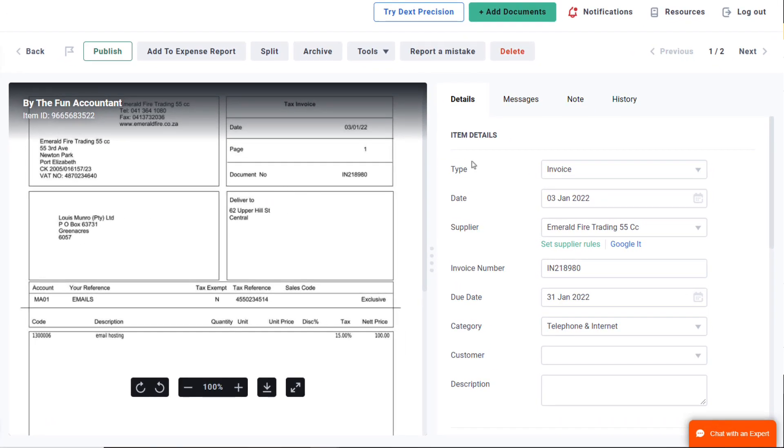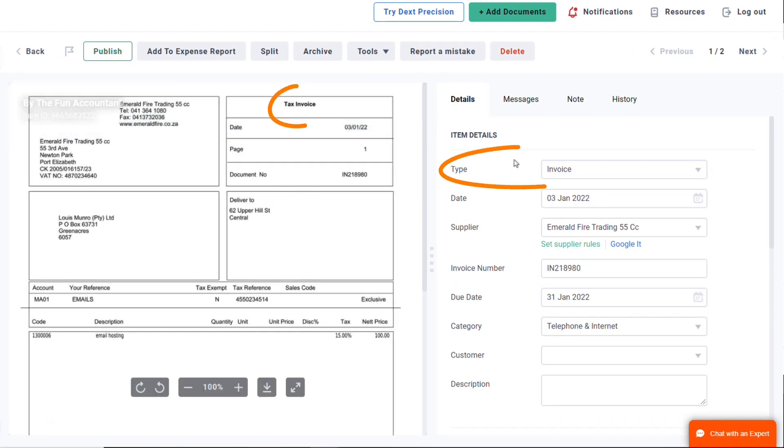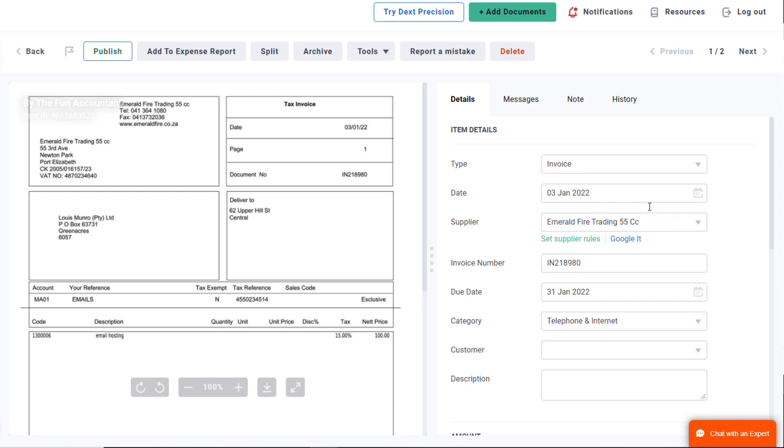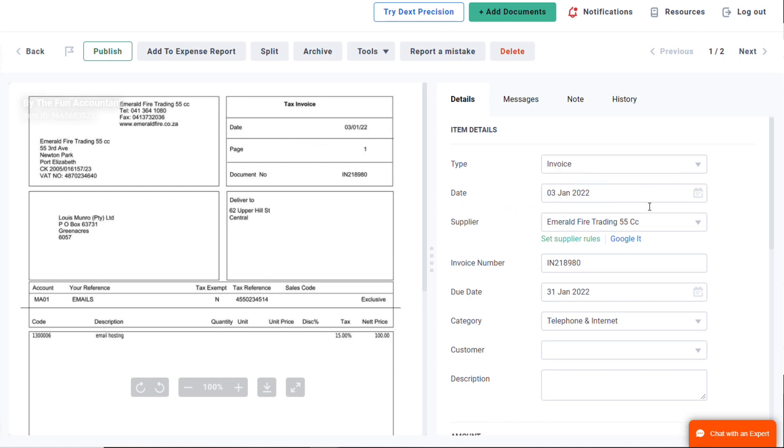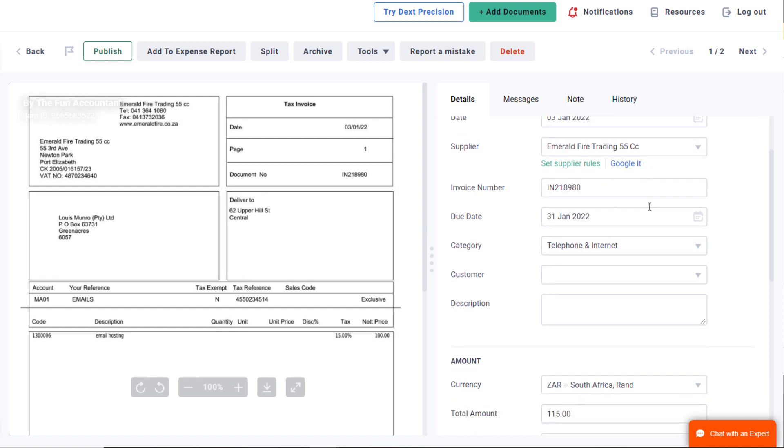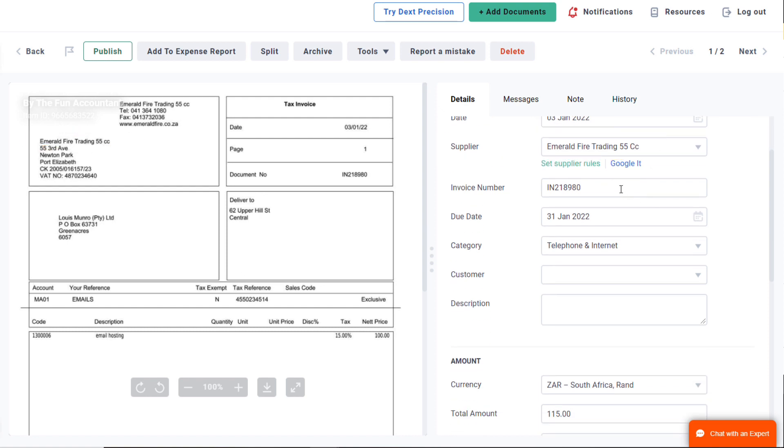You can see that Dext recognized the document type as an invoice. The date has been correctly extracted from the invoice. The supplier name and invoice number have been extracted.